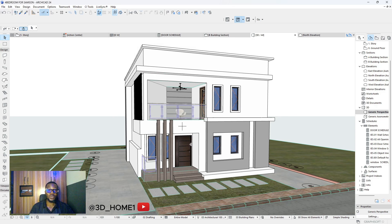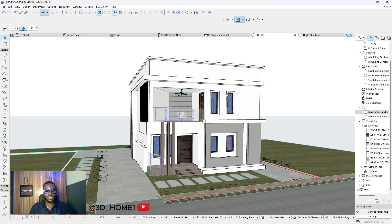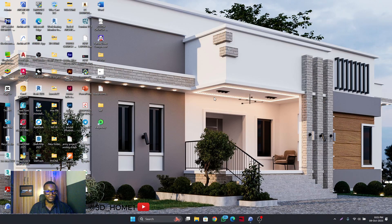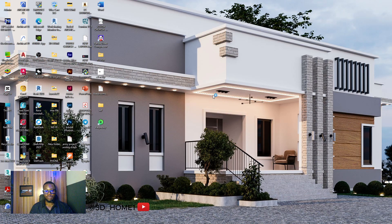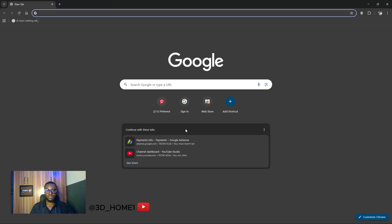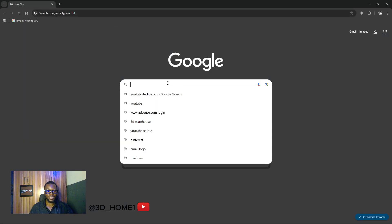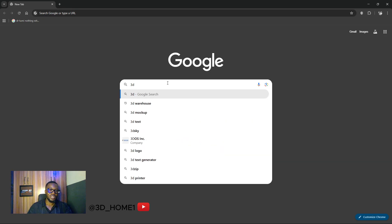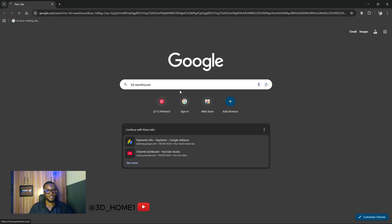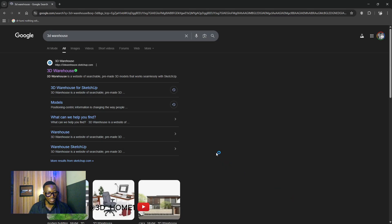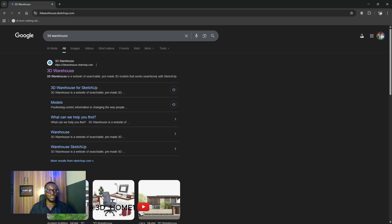The first thing you need is internet, because that's very necessary. Turn on your internet, minimize this window, open your browser, and type in '3D Warehouse.' I already have it here since I've been using it for a while. After you type in 3D Warehouse, search for it — it doesn't take much time. Click on 3D Warehouse and let's go together.